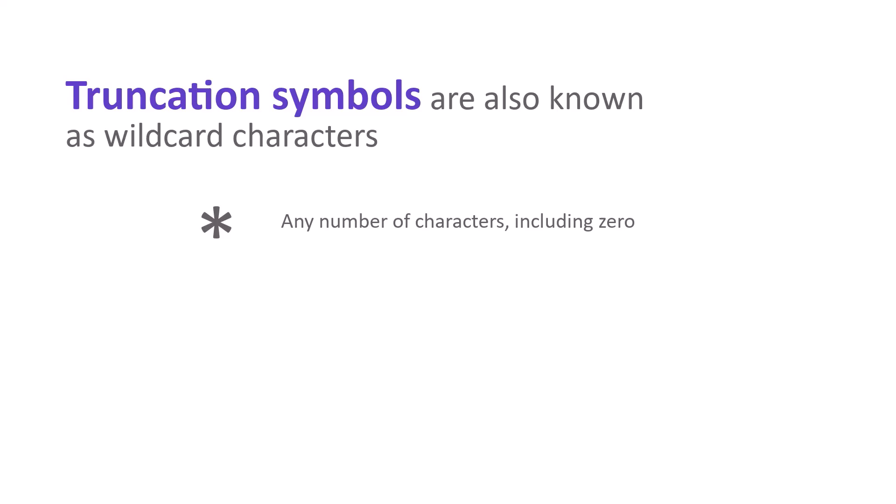Use it to find prefixes, suffixes, or spelling variations. So in the example shown here, star carbon star would find carbon, hydrocarbon, or polycarbonate.